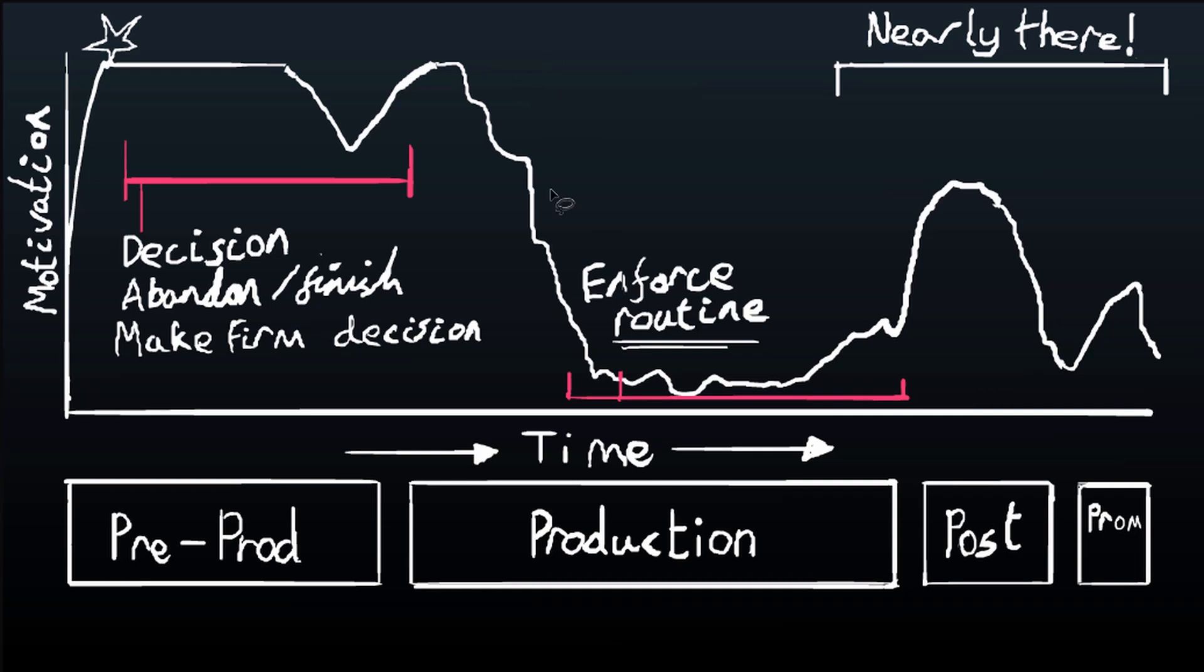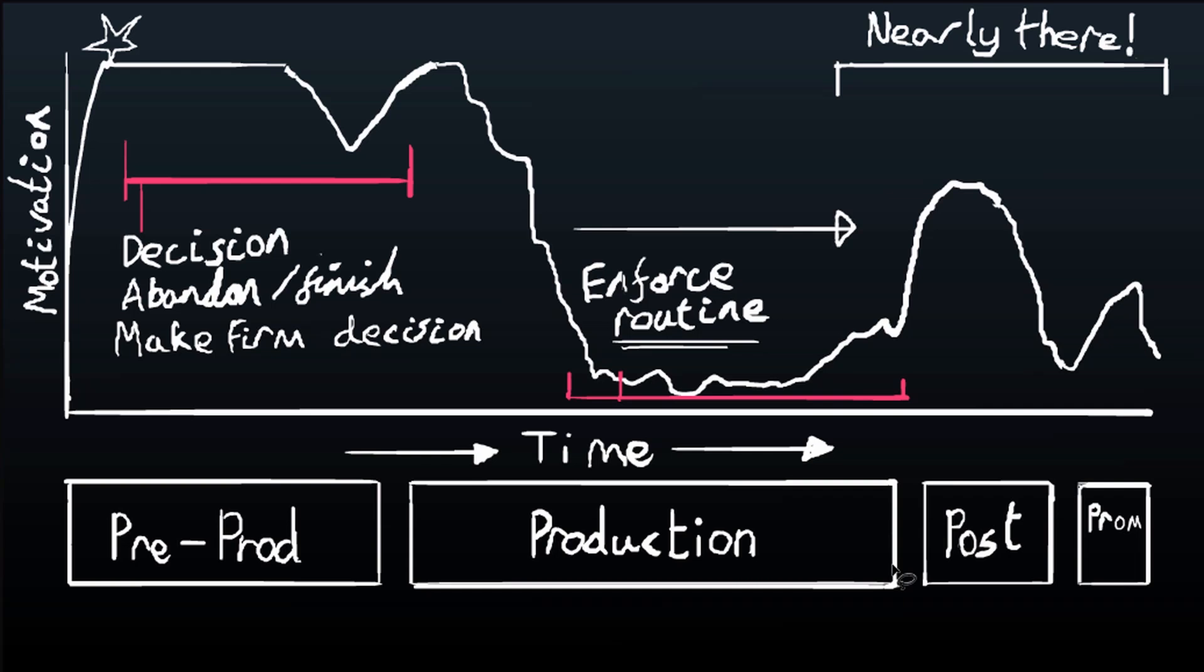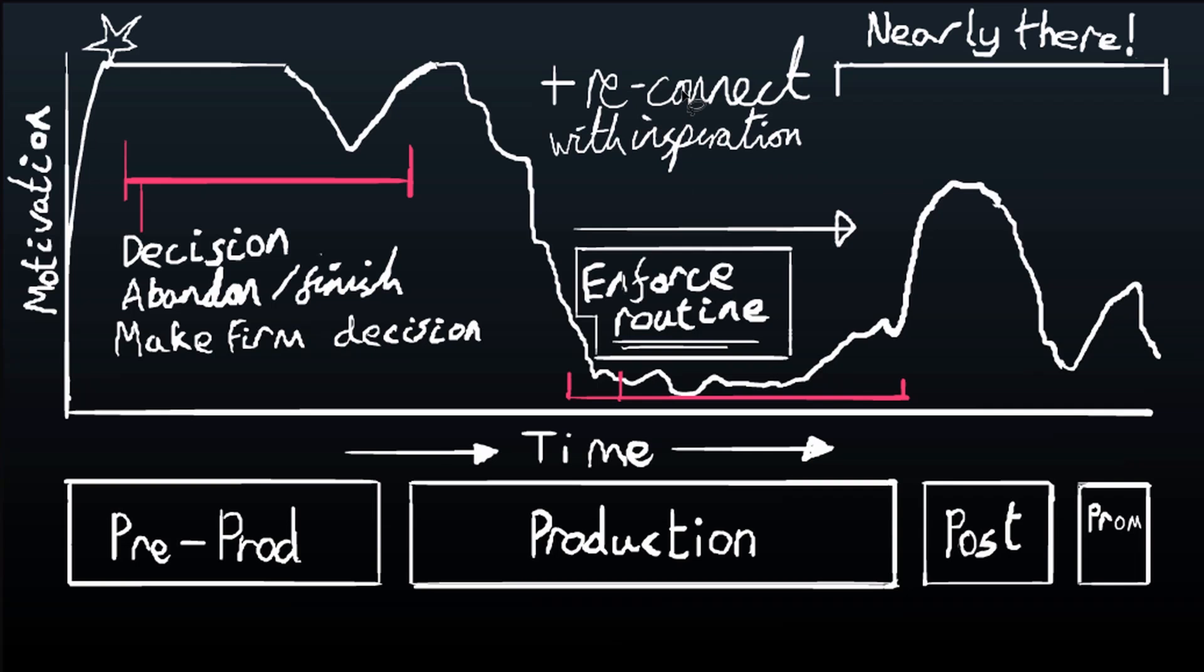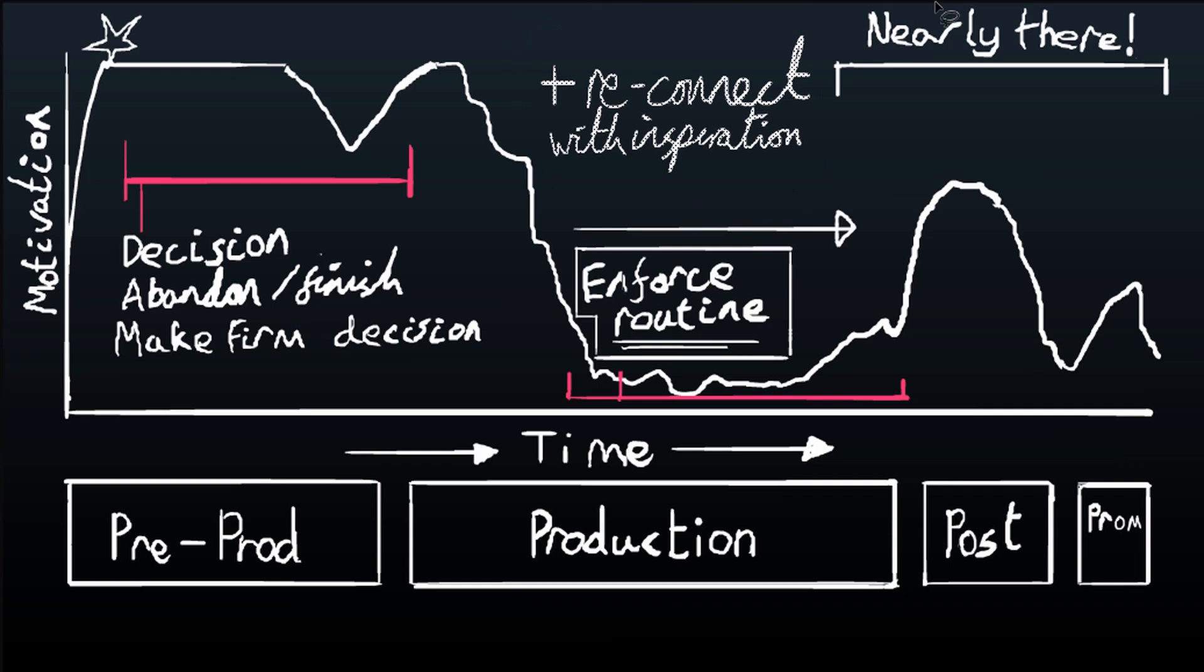The other critical time when your motivation is at an all-time low, you might have to draw loads of frames or edit loads of frames, it's very tedious. In this part of it, what I want you to do so that you can certainly not abandon it: you need to enforce routine. I can't stress that enough. You need to create a routine for yourself where it's rigid and you cannot actually choose to not work on it.